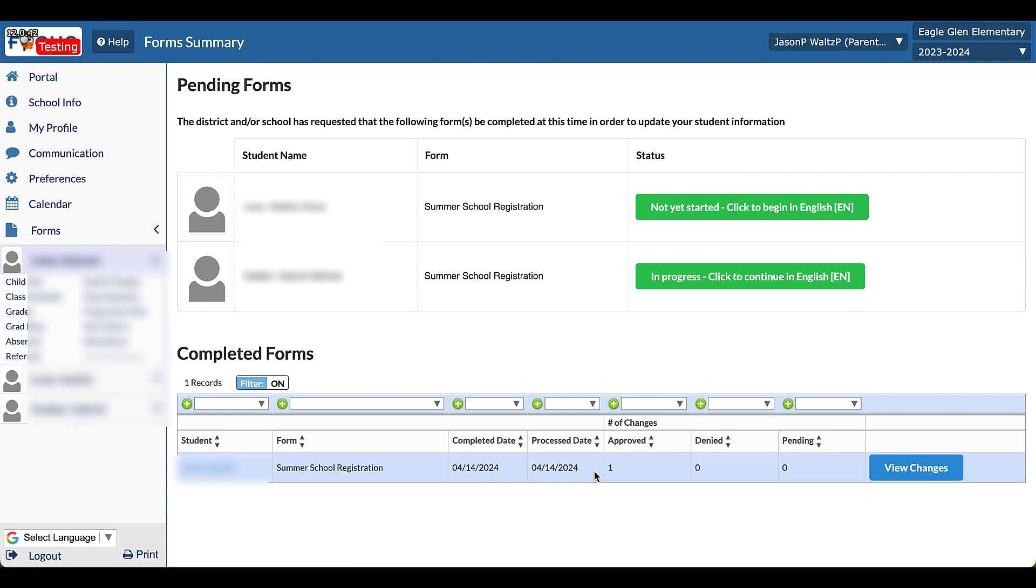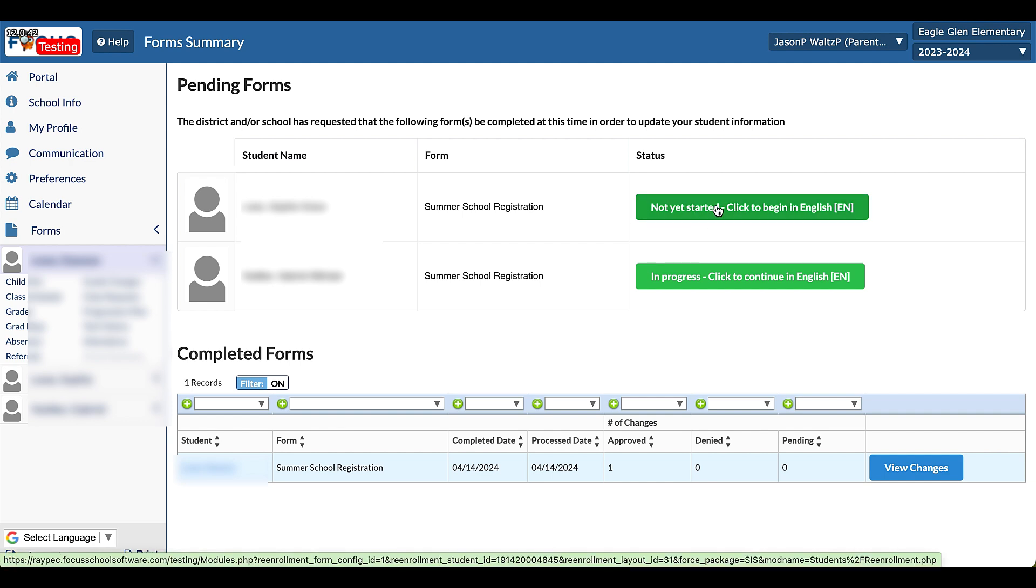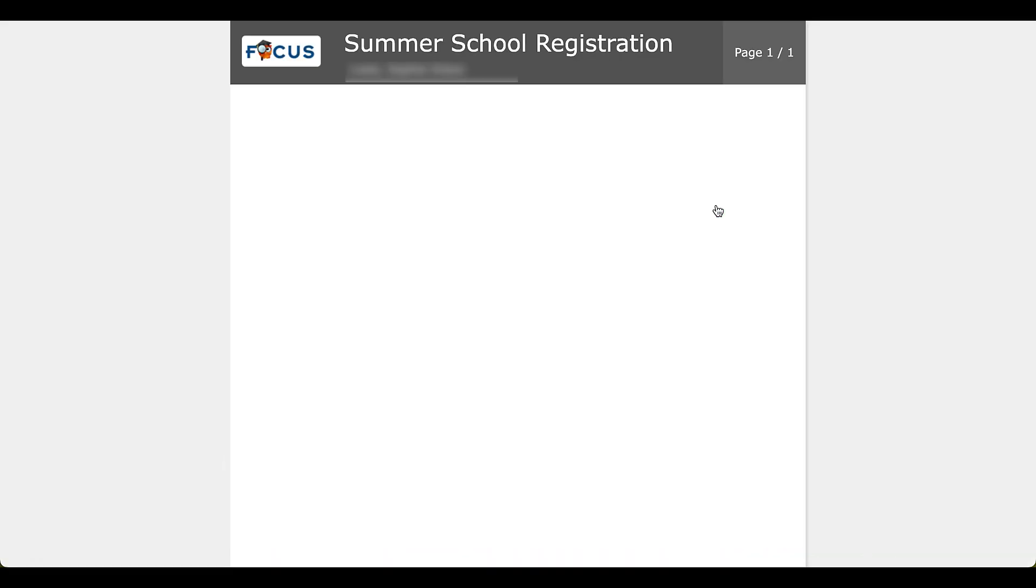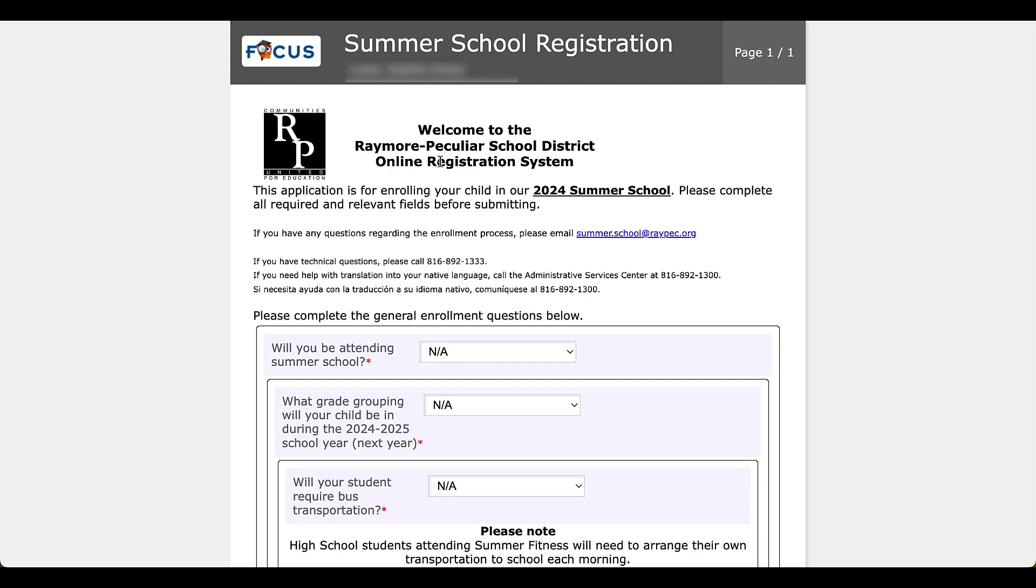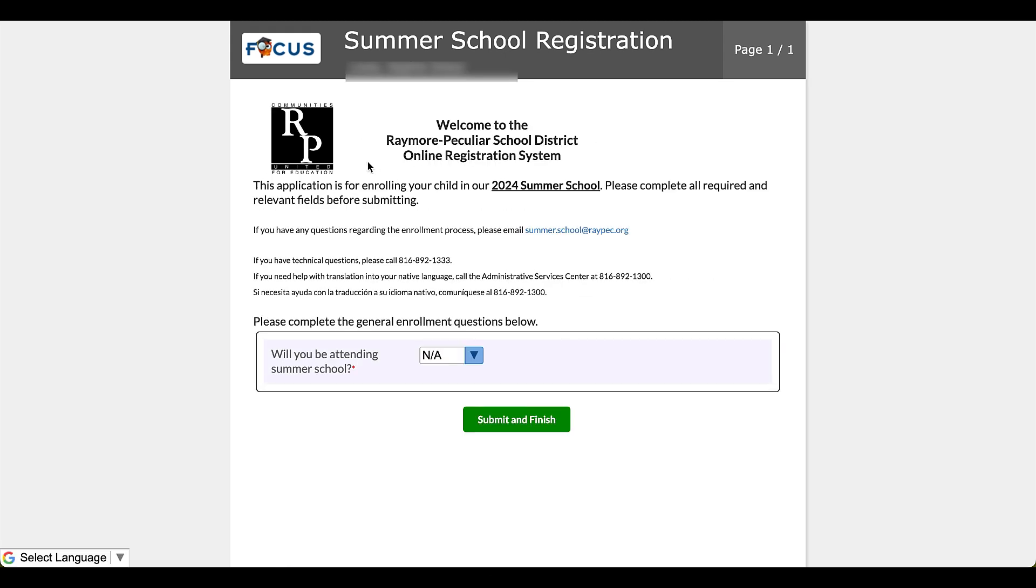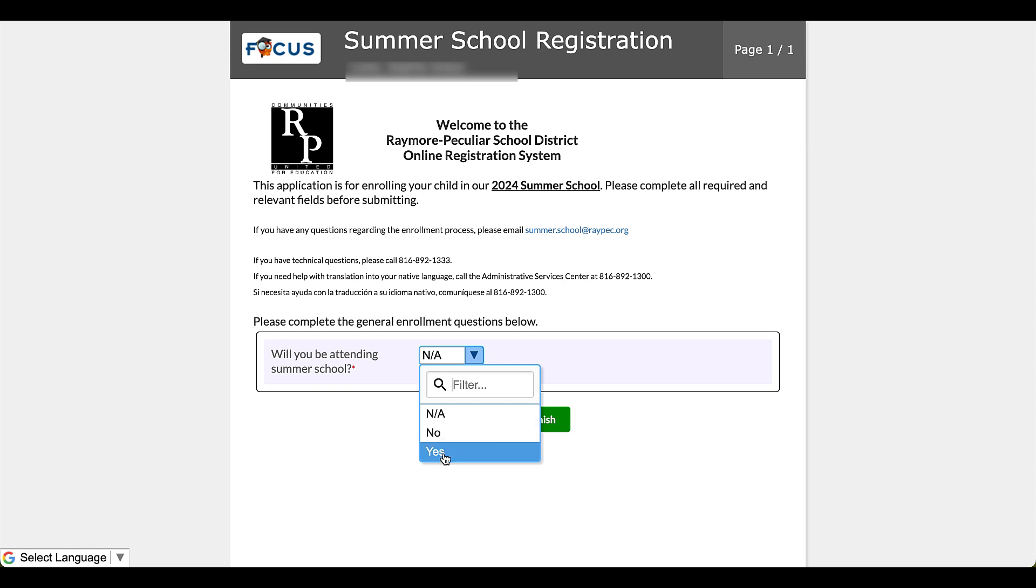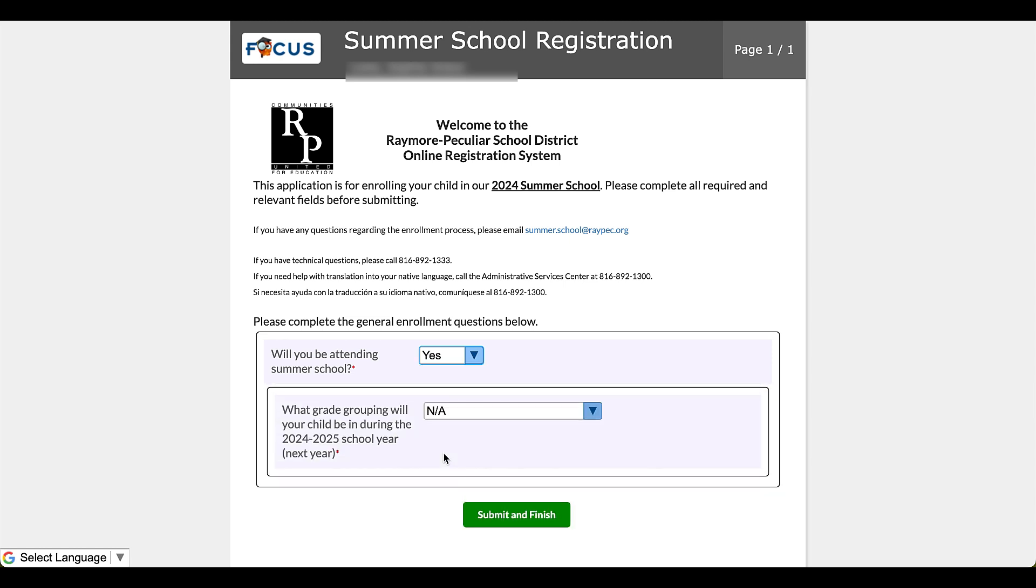Second child, this one is going to be going. Okay, so I'm going to click here to begin and what we'll see is the same application will load up and we'll navigate accordingly. All right, I'm going to click yes. Yes. And then it's going to ask me what grade grouping this child will be in for the 24-25 school year, so not what they finished last year with, but what they'll start next year with. Okay, here we go.